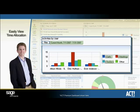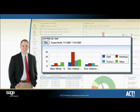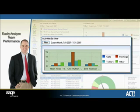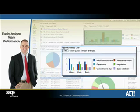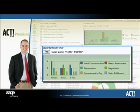For deeper analysis, you can filter by activity type and priority, and by private, timeless, cleared, and even Outlook tasks. As a manager, use this component to provide direction to underperforming users by comparing activities by user data to opportunity by user data, and draw parallels between activities and results with the ACT Premium dashboard.